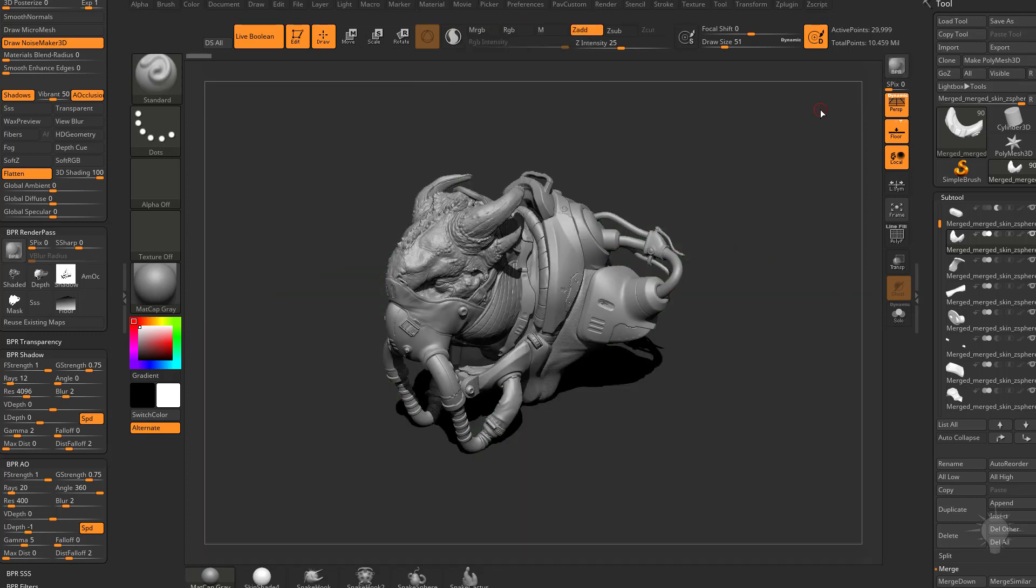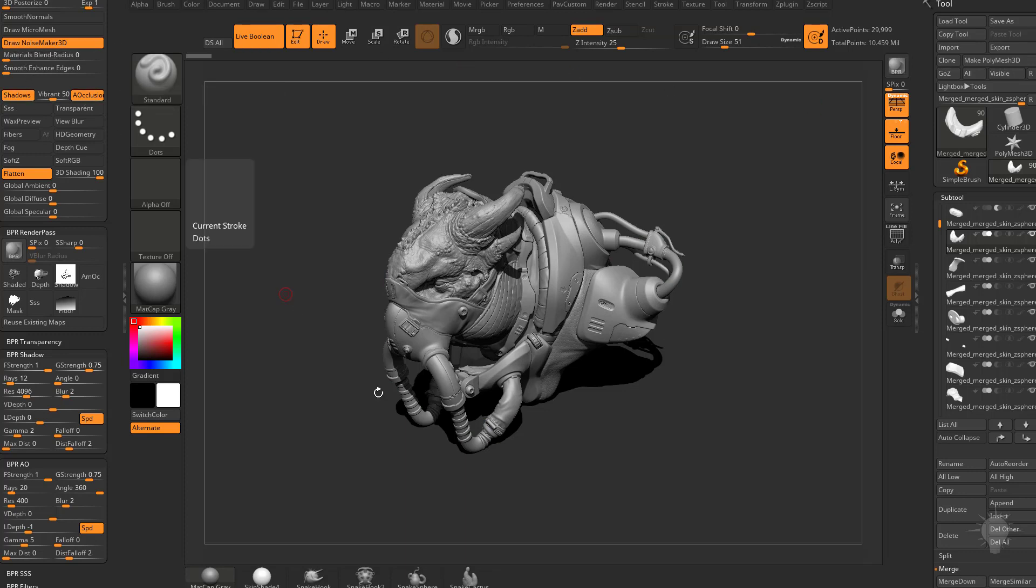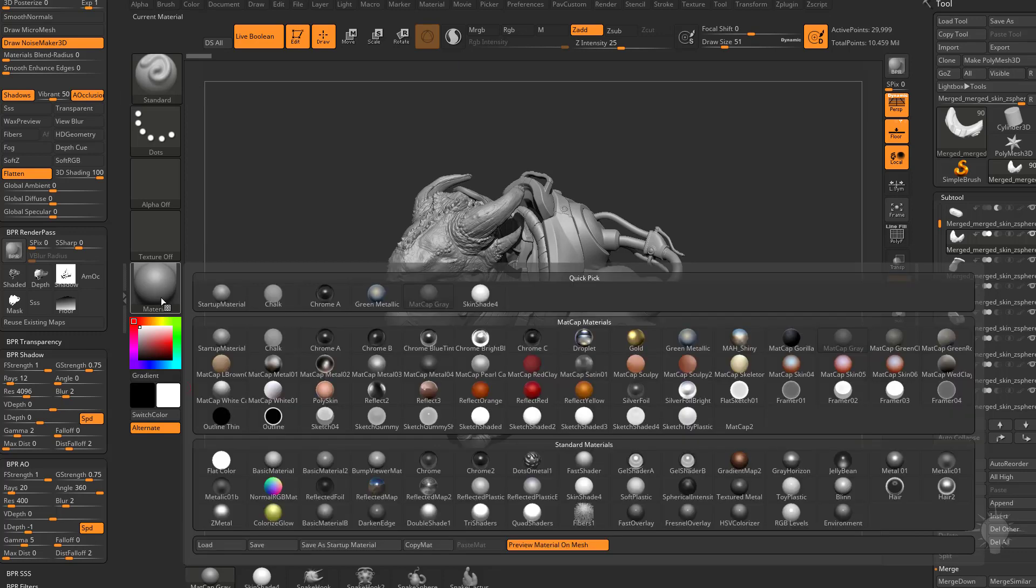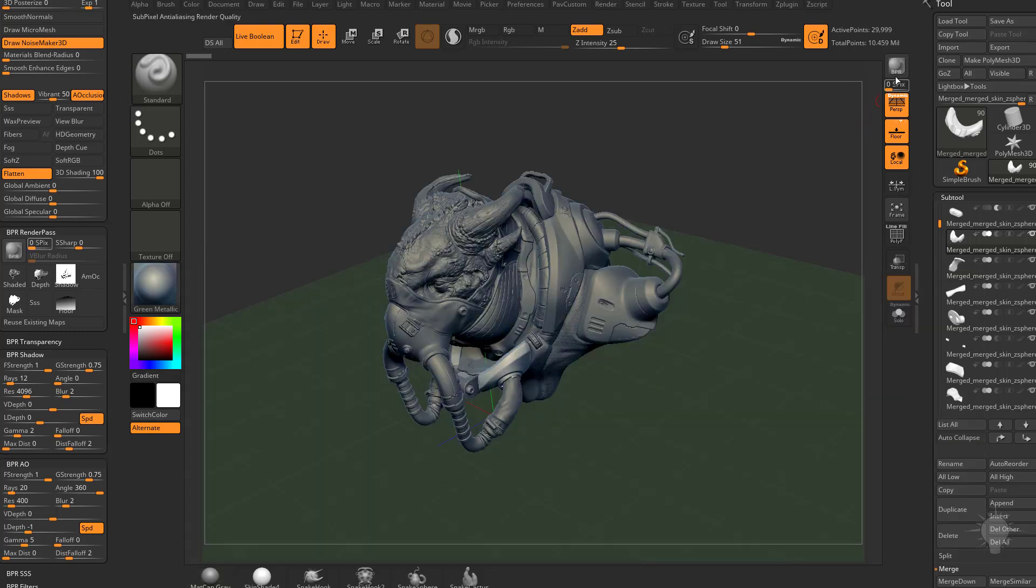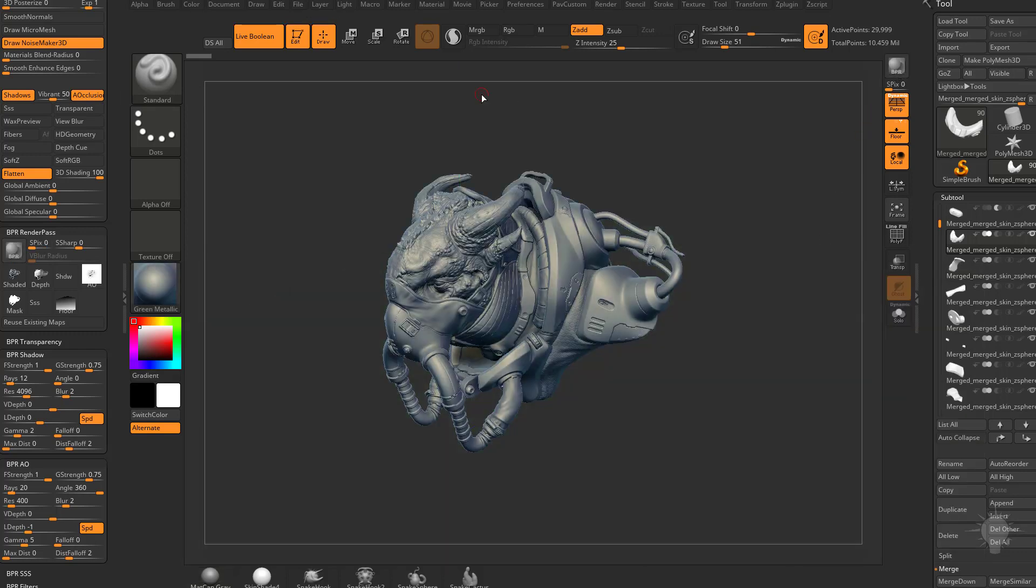So essentially what ZBrush does is it stores your passes in here, your shadow and ambient occlusion in this case, and it stores that into memory. So if I want to, I can switch to like green metallic matte cap and then when I hit BPR again, it goes really fast because all of that's stored in memory.